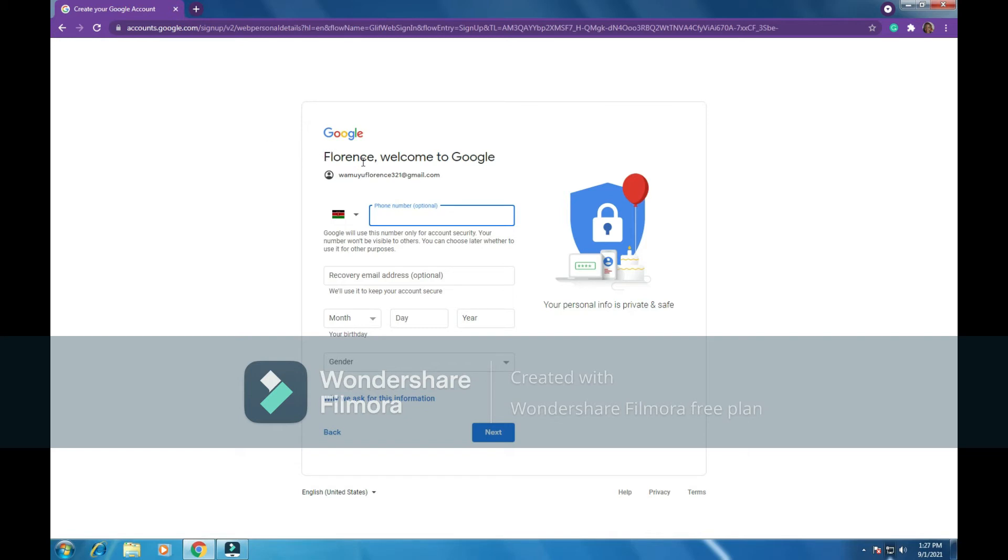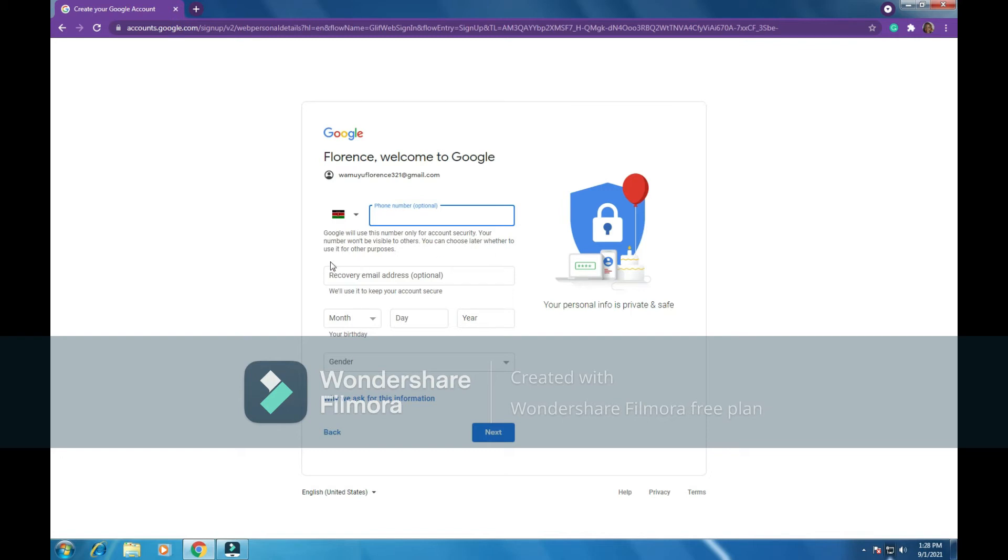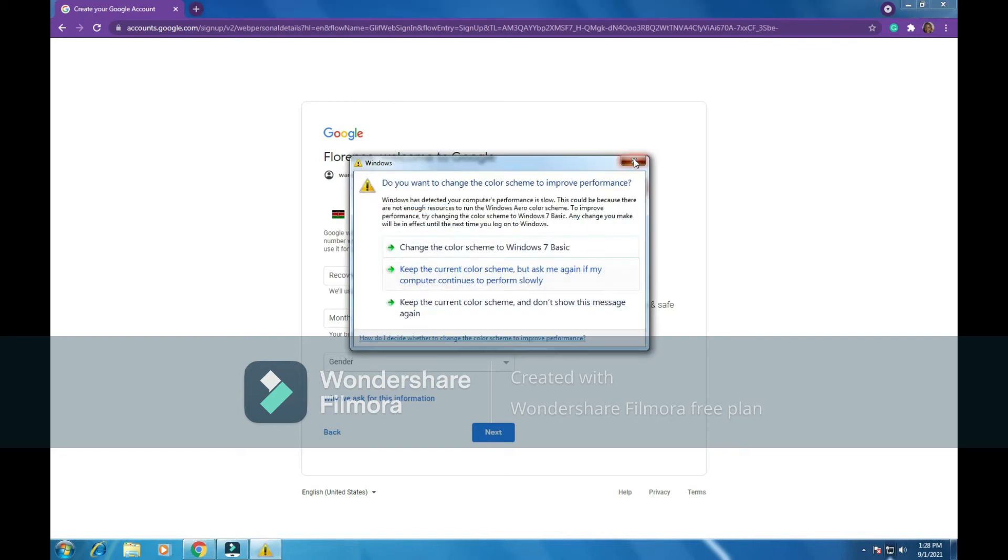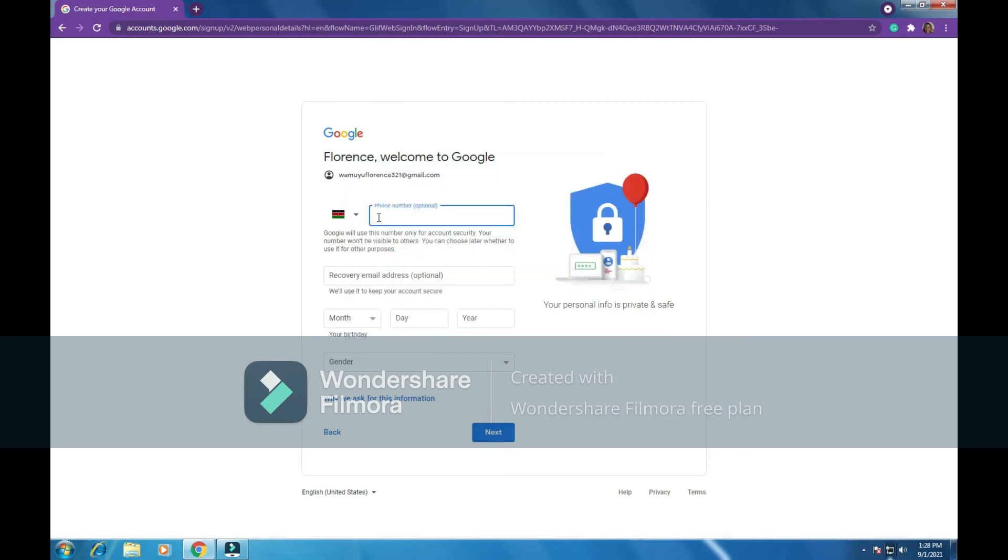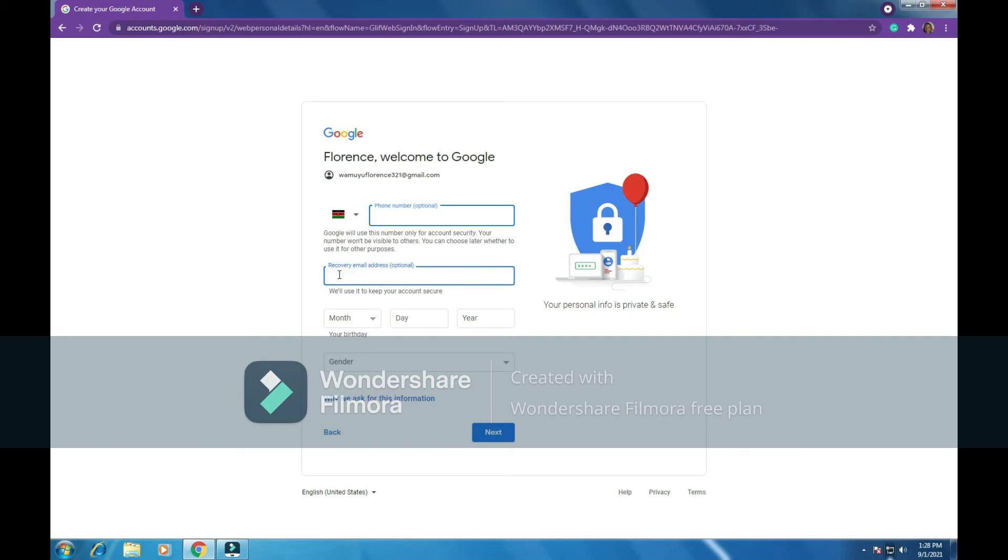It says Florence, welcome to Google. This is my new email address. So Google will ask me for a phone number. So let's read here: Google will use this number only for account security. Your number won't be visible to other users. You can choose later whether to use it for other purposes. So it will be optional to put a phone number for now. The next thing we are being told here: recovery email address. This means that maybe I have another email address which if I lose this email address, I don't remember the password, they can send to me a password to recover my account through another email address option. So let me put my other email address here. So if you don't have another email address, you can just leave it like that.